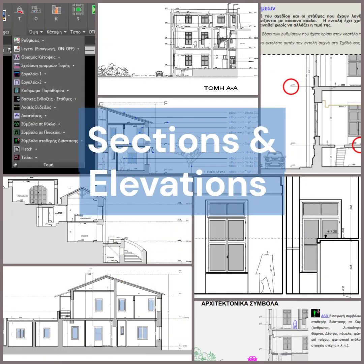Generate elevations and sections from floor plans, with stair details, materials, and automatic dimensioning.